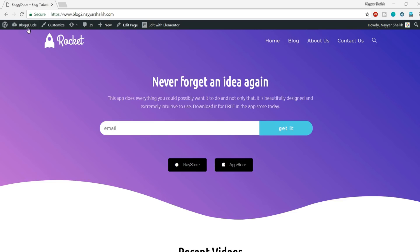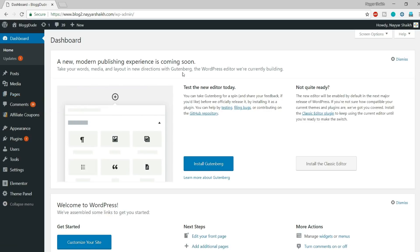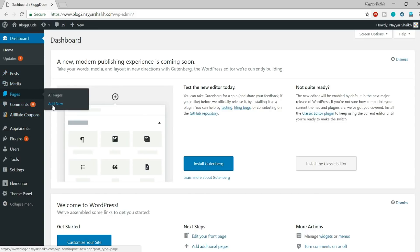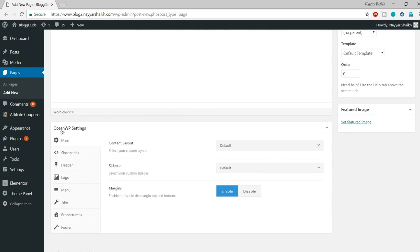First of all, come back to your dashboard and let's create a new page. Make sure you have Elementor installed and activated — if you don't have Elementor Pro, you'll see a link in the video description below to purchase it. Go to Pages and click on Add New to add a new page, and give it a title of 'Example One'.